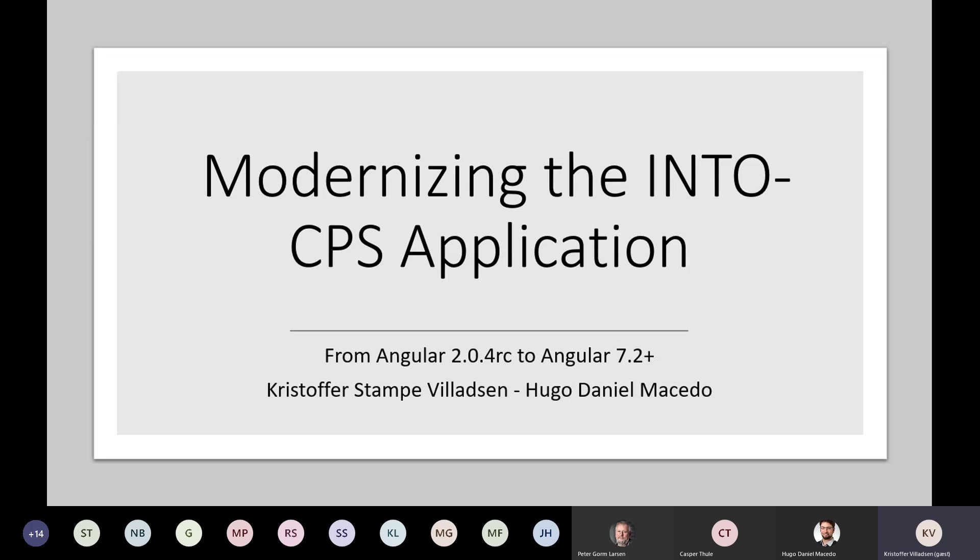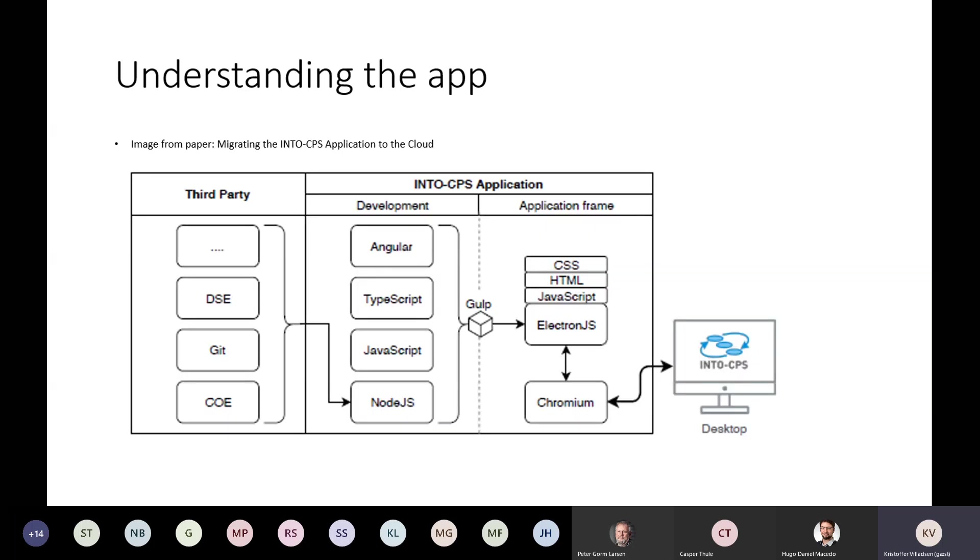Coming into this project, where you have to update the underlying framework for the UI, it seems important to understand the application. I borrowed a slide here from the paper migrating the IntuCPS application into the Cloud. As we know, the project is an Angular and Node.js project that uses Electron, which uses Chromium to build a desktop application.